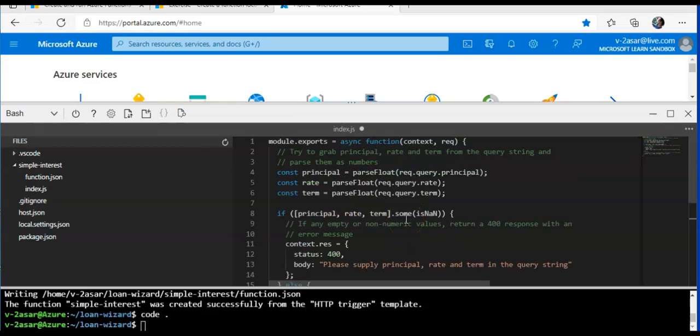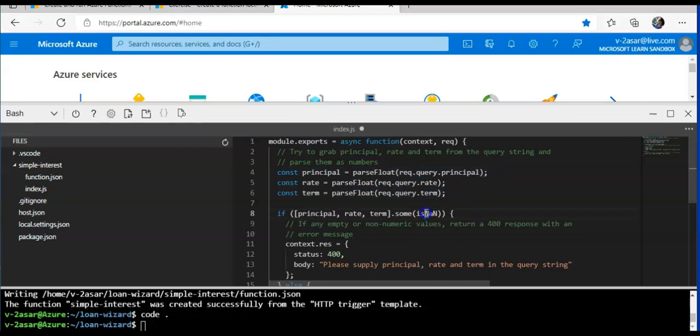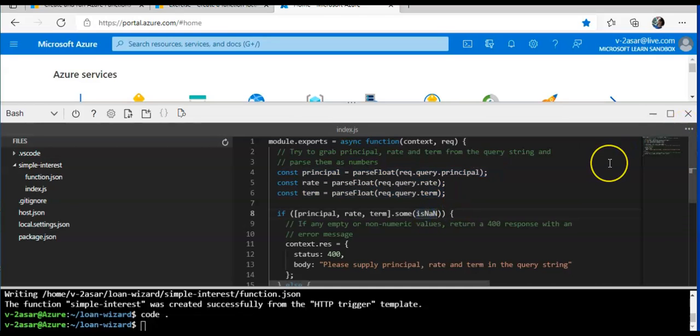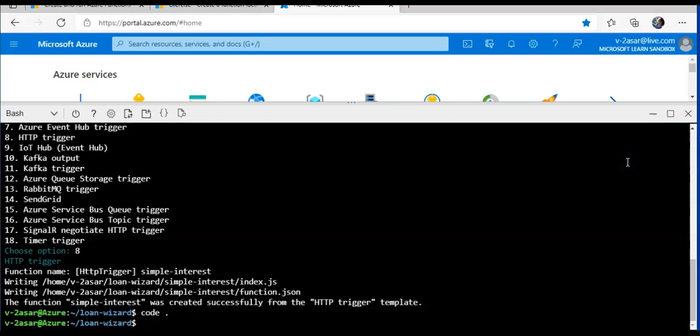This implementation looks for the parameters called principal, rate, and term in the query string of the HTTP request and returns the result of the simple interest calculation. I would save this file and I will close the editor.